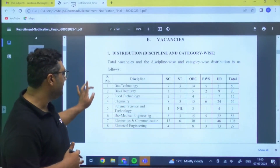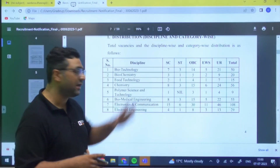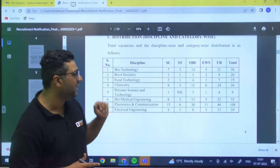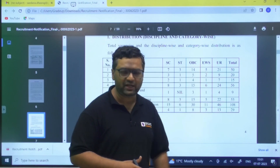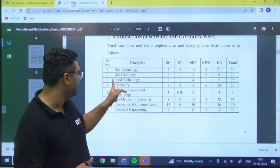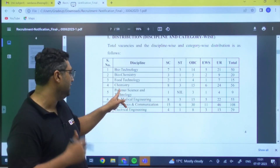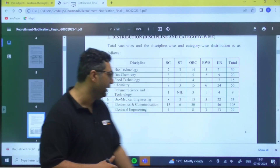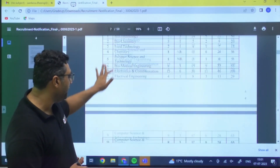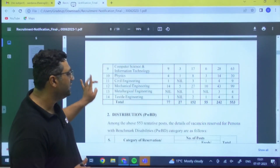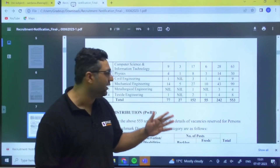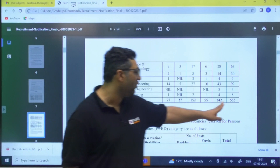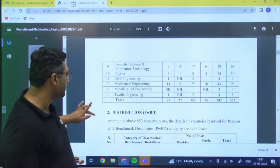Branch-wise vacancy breakdown: Biotechnology — 50, Biochemistry — 20, Food Technology — 15, Chemistry — 56, Polymer Science — 9, Biomedical — 53, Electronics and Communication — 108, Electrical Engineering — 29, Computer Science — 63, Physics — 30, Civil Engineering — 9, Mechanical — 99. Total vacancies: 553.